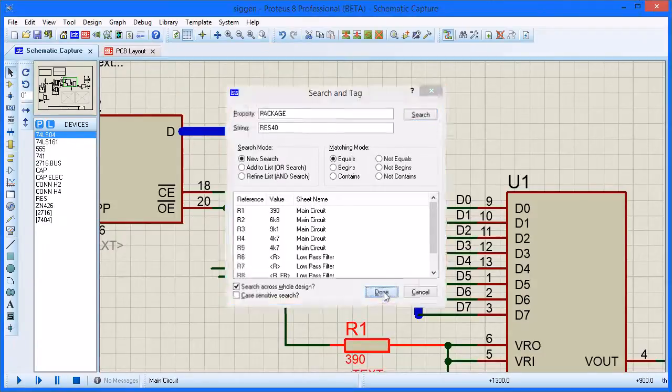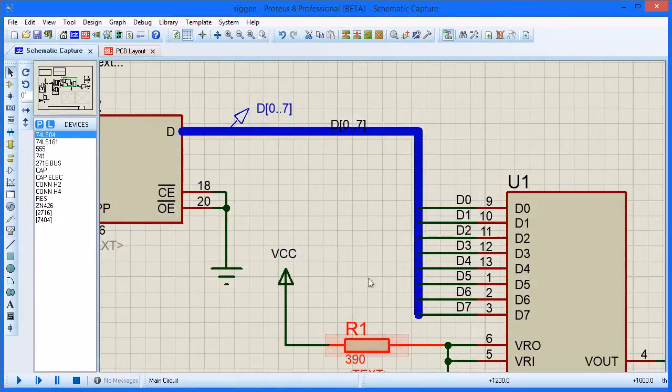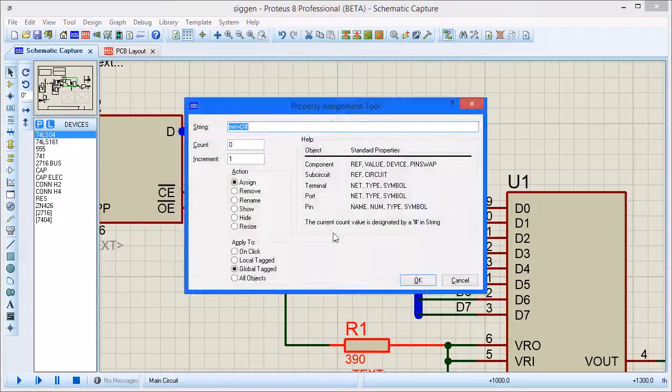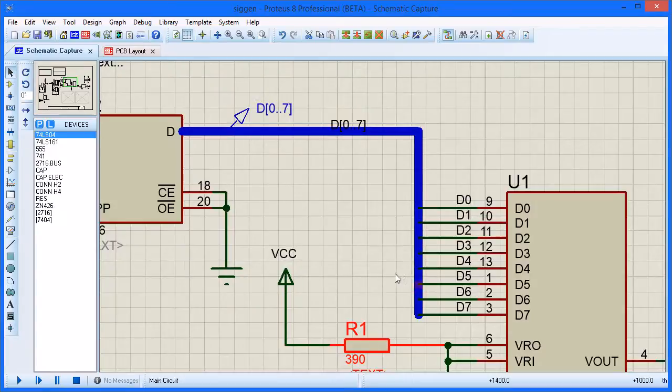Next, you launch the Property Assignment tool and enter the string value package equals 0805 with the action as assign and applying to global tagged parts. You then click on the OK button to commit the changes.